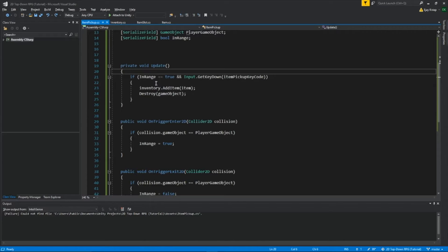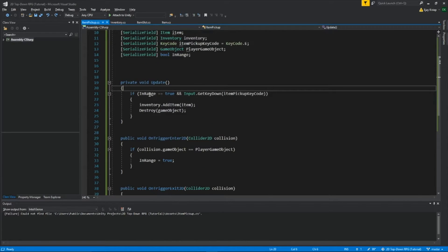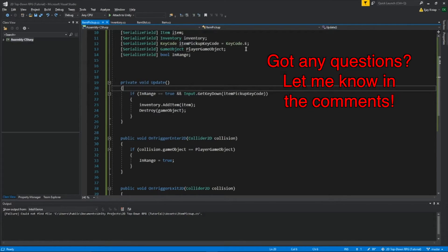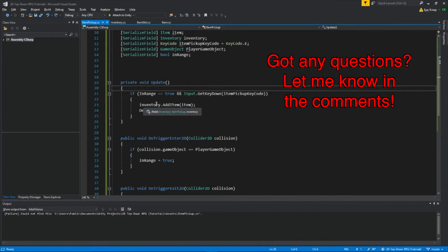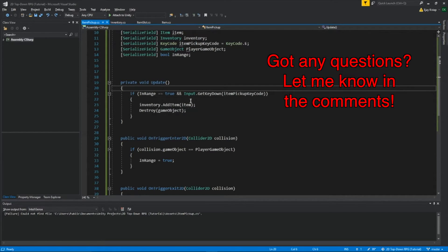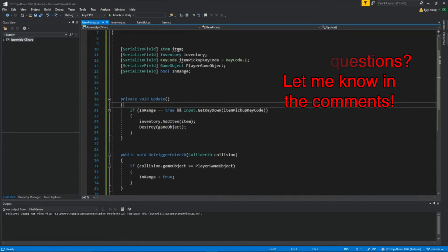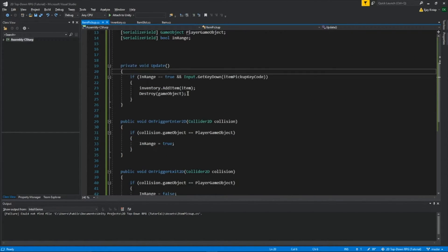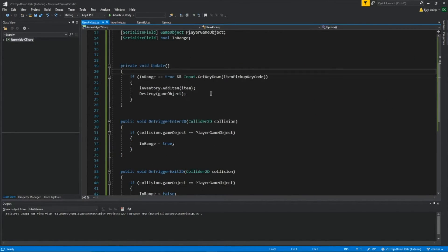So inside this update function, we're checking if in range equals true, so if it's true, and we push down the key code of this right here. So in this case, it'll be the letter E. Then we're going to get our inventory script, and we're going to run the function add item, and call it item. So we're going to add whatever this item is, and then we're going to destroy the game object.